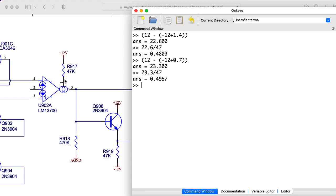Now, is it enough of a difference that you would want to adjust this resistor if you're switching from the 3080 to the 13700 or vice versa in your design? Probably not, but I did want to mention it.